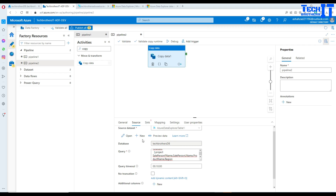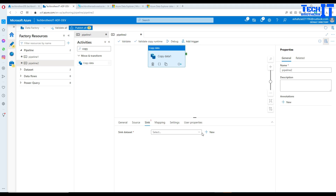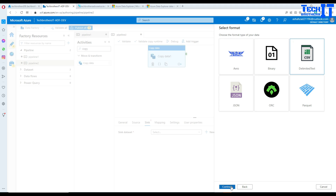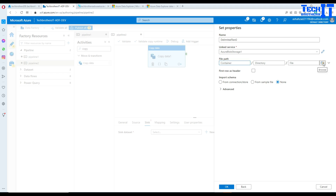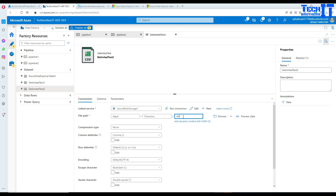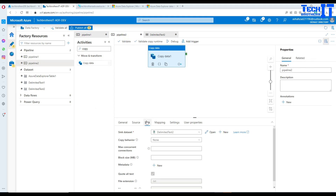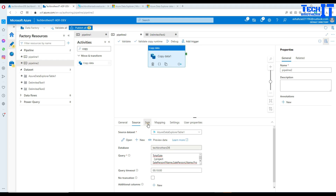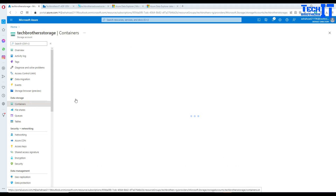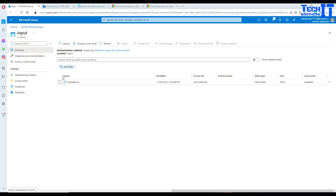You can also set query timeout and truncation options here. For the sink, we're going to choose Azure Blob Storage. Create a new linked service — Azure Blob Storage, CSV format. Select the existing linked service, choose the input container, but give it a different file name. Set First Row as Header to Yes, then click OK. Go to the dataset and provide the file name — I'll call it ADXTotalSale.csv. Now go ahead and execute this pipeline.